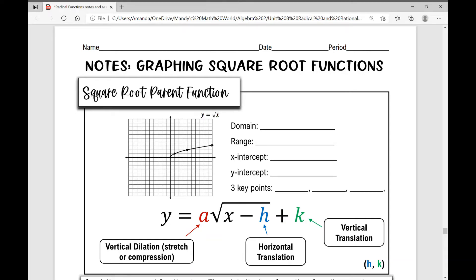Today's notes are over graphing square root functions, and we're going to show how to graph some square root functions with some parametric changes.